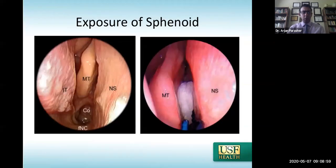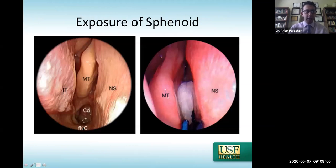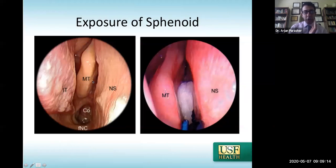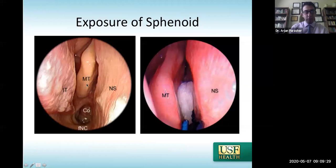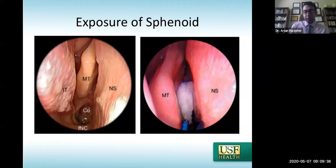Now for the approach to the sella. Oriented with the choana, nasal floor, nasal septum, middle and inferior turbinates, the first step going transnasal to the sphenoid is to lateralize the inferior turbinate with a freer, then lateralize the middle turbinate, exposing the superior turbinate which we also lateralize. I'll place an epi-soaked cottonoid back here and do the same on the other side.